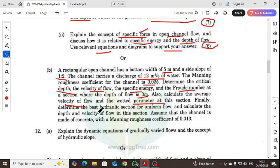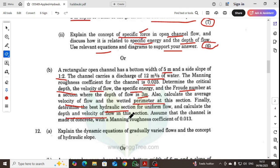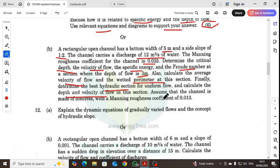Finally, determine the best hydraulic section for uniform flow and calculate the depth and velocity of the flow in this section. Assume the channel is made of concrete with a Manning's roughness coefficient of 0.013.